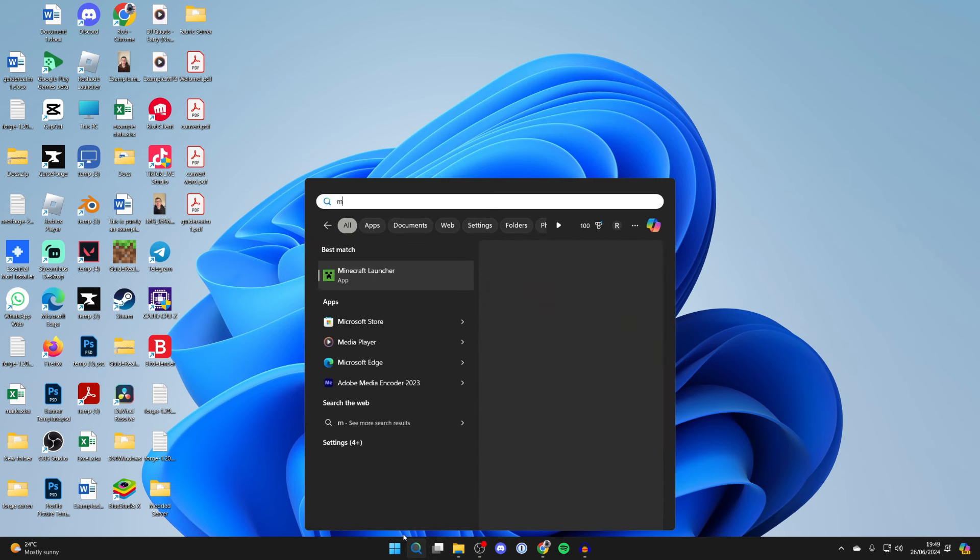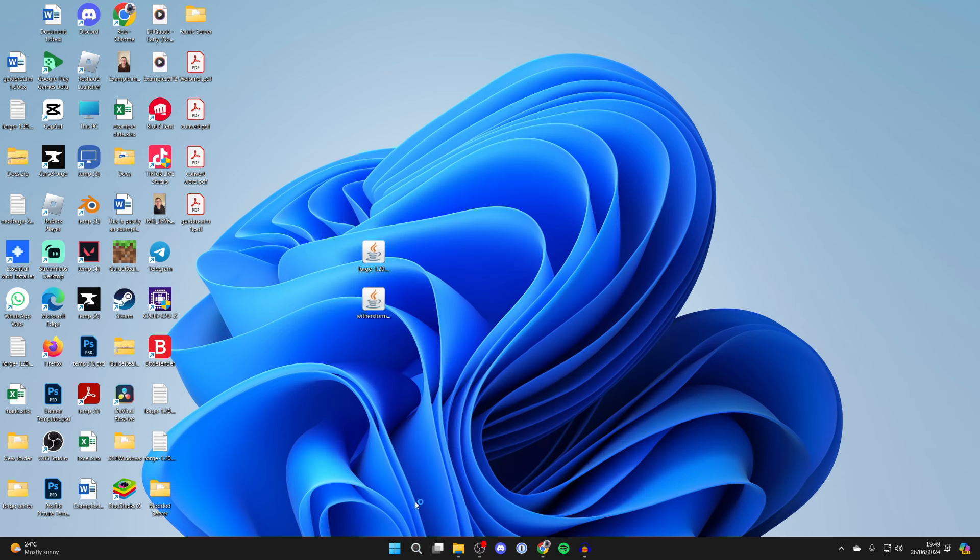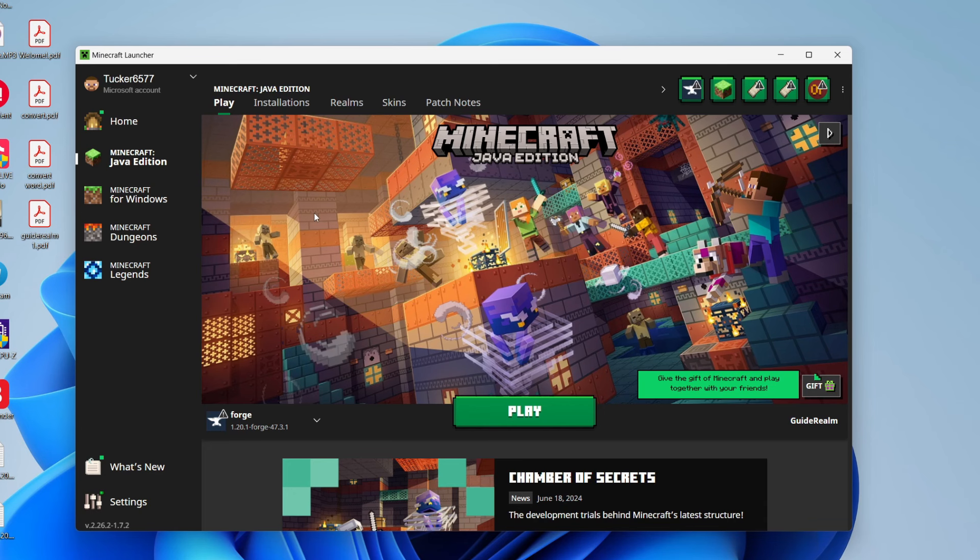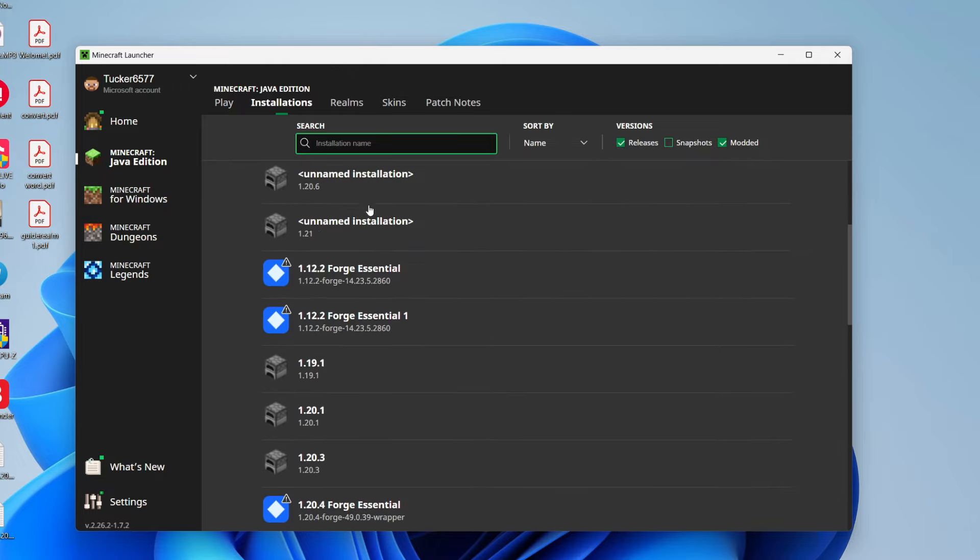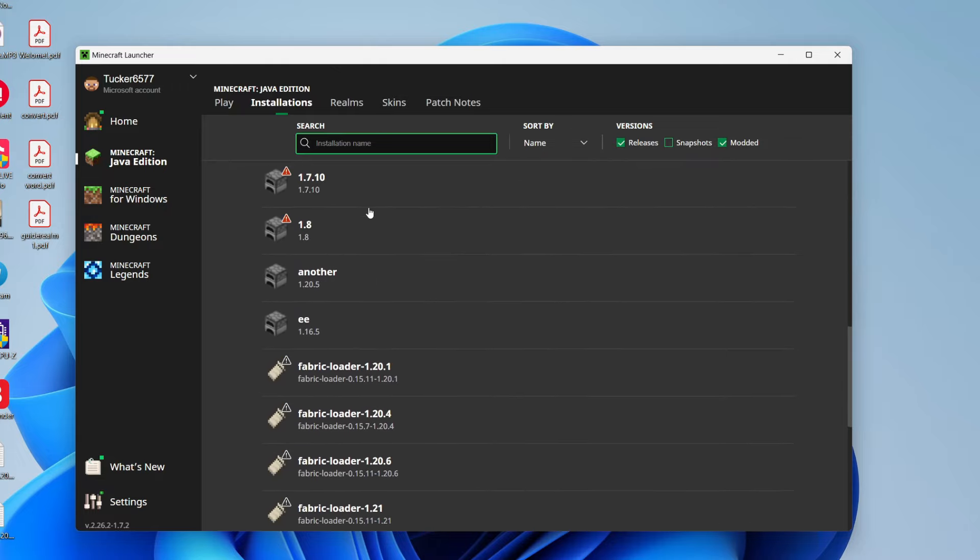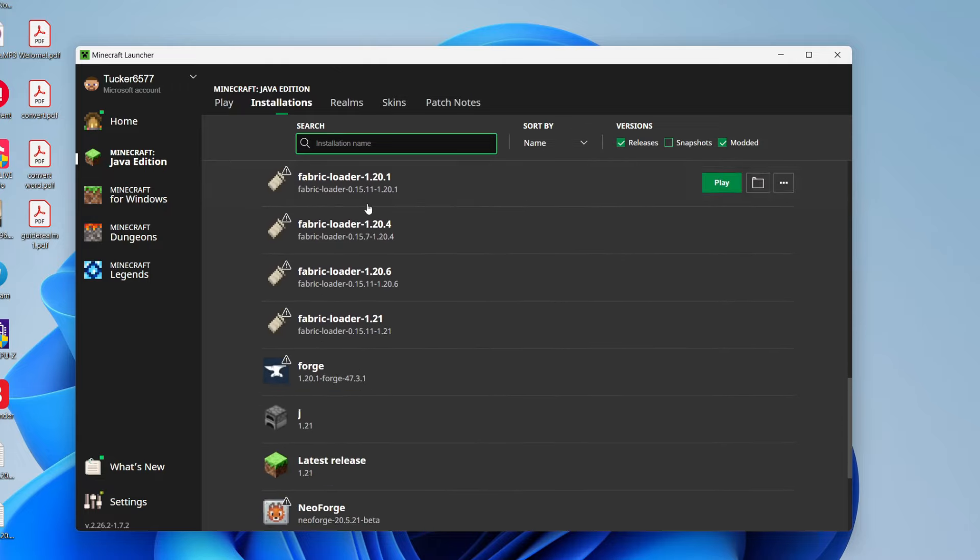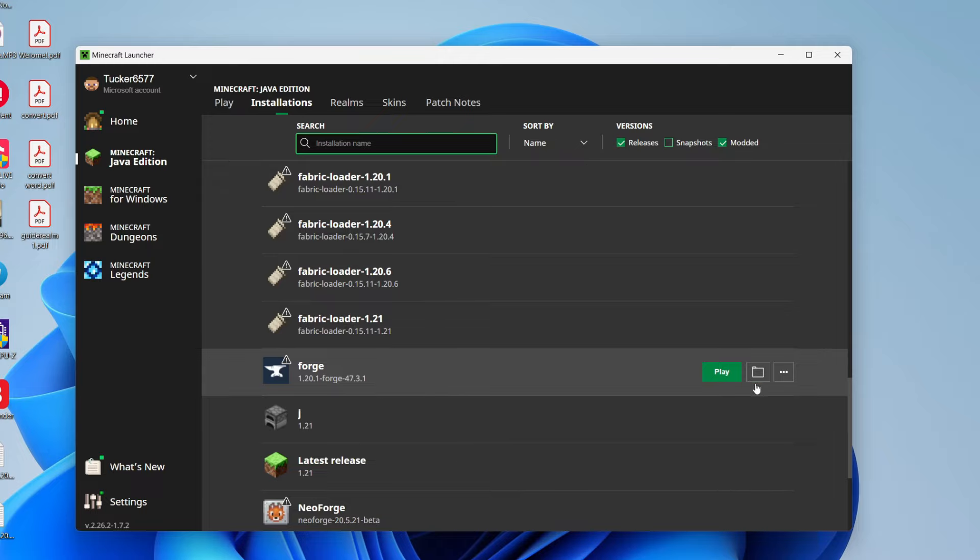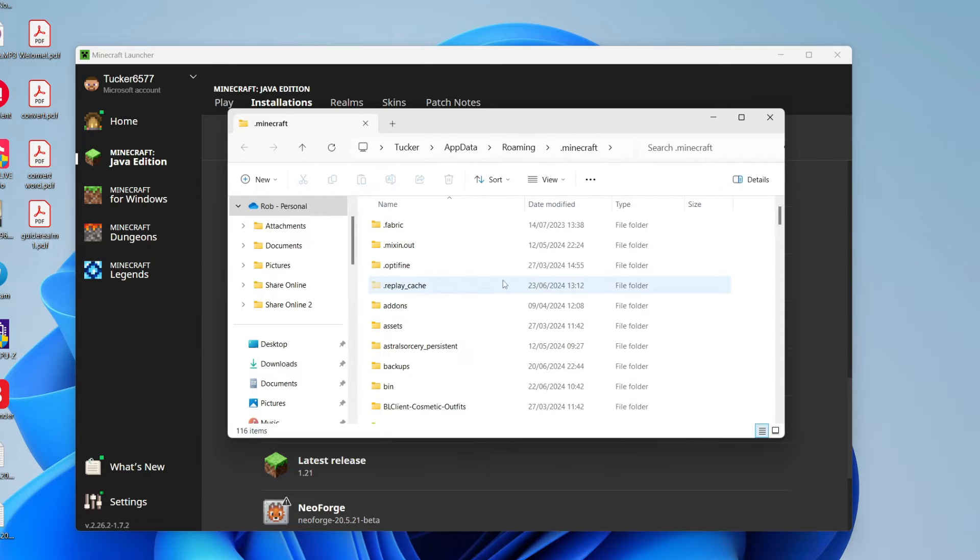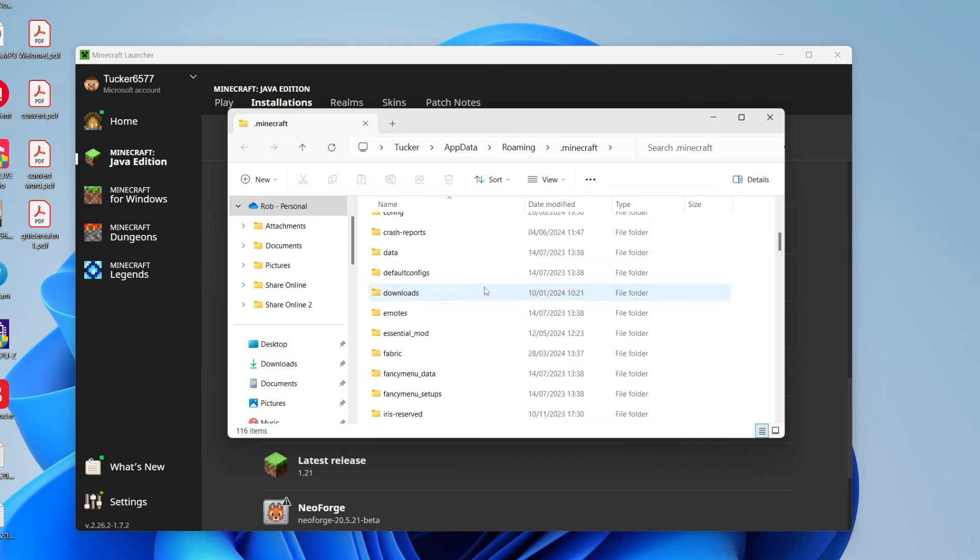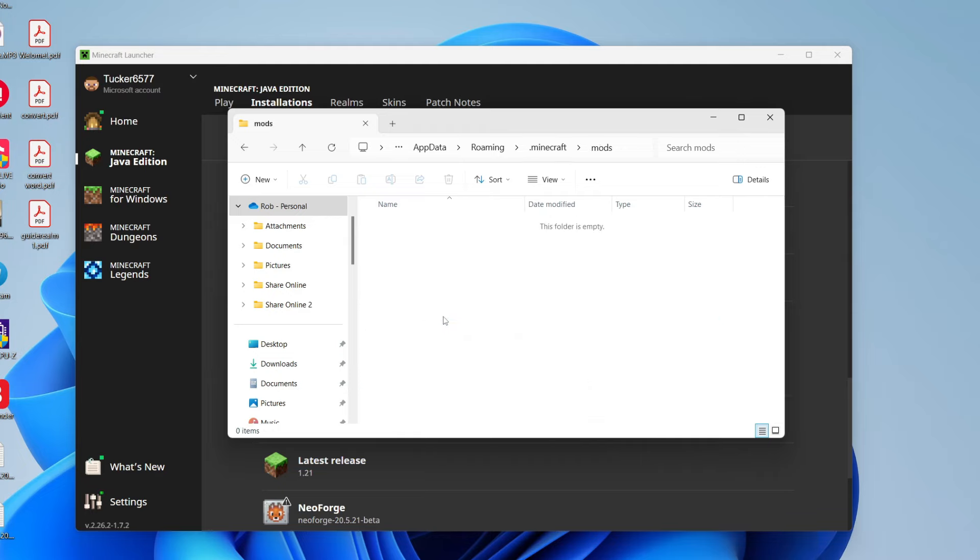Then open up the Minecraft launcher. In the launcher, go to the top and click on installations. Scroll down until you find Forge. Hover your mouse over it, go to the right, and click on the file or folder icon. It will open up and you need to scroll down here until you see the mods folder. Double-click on it.